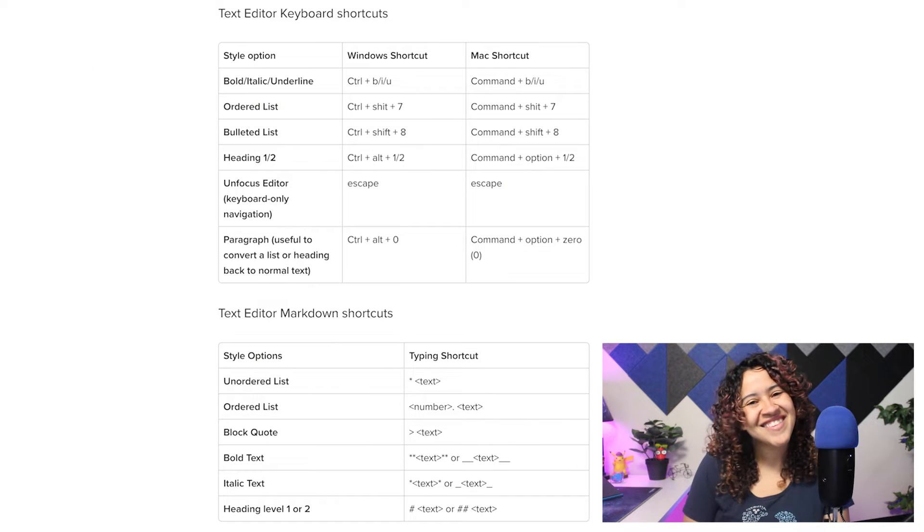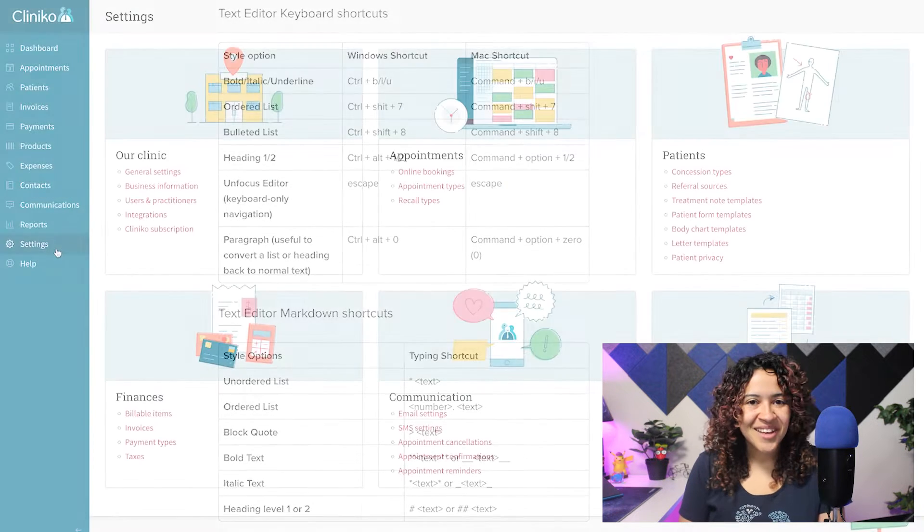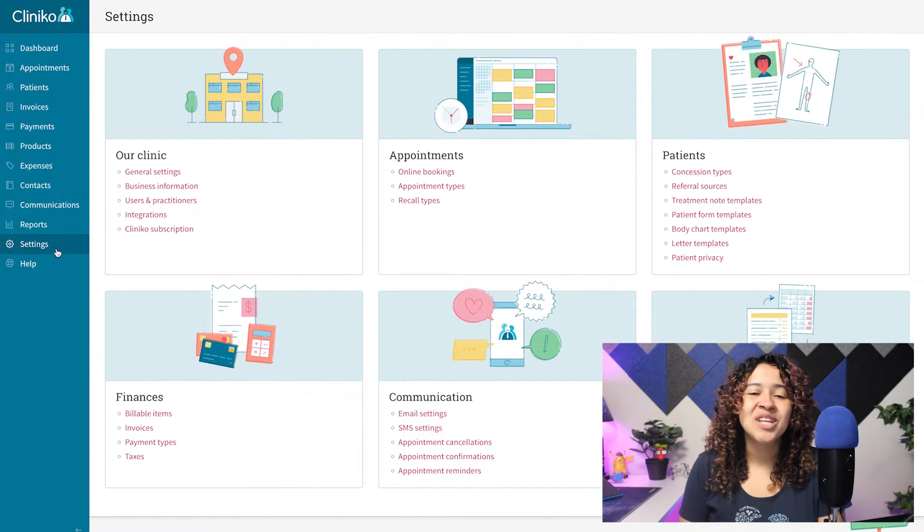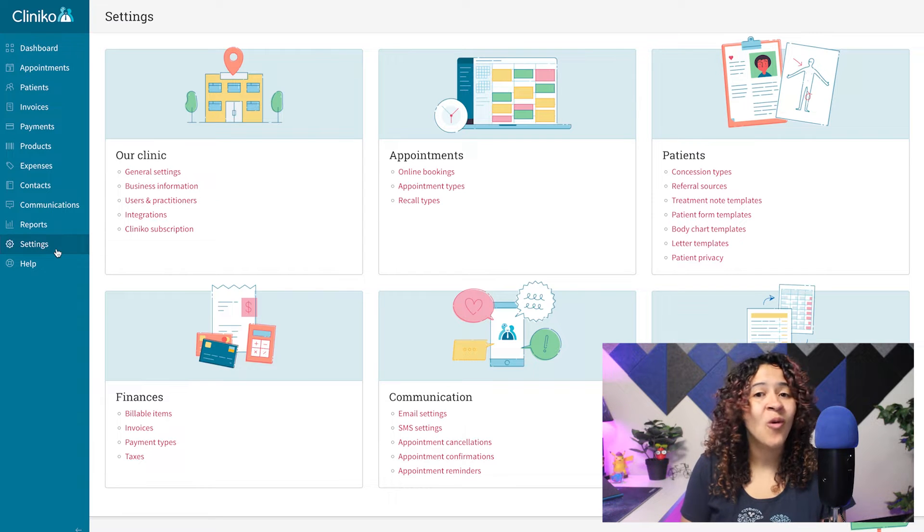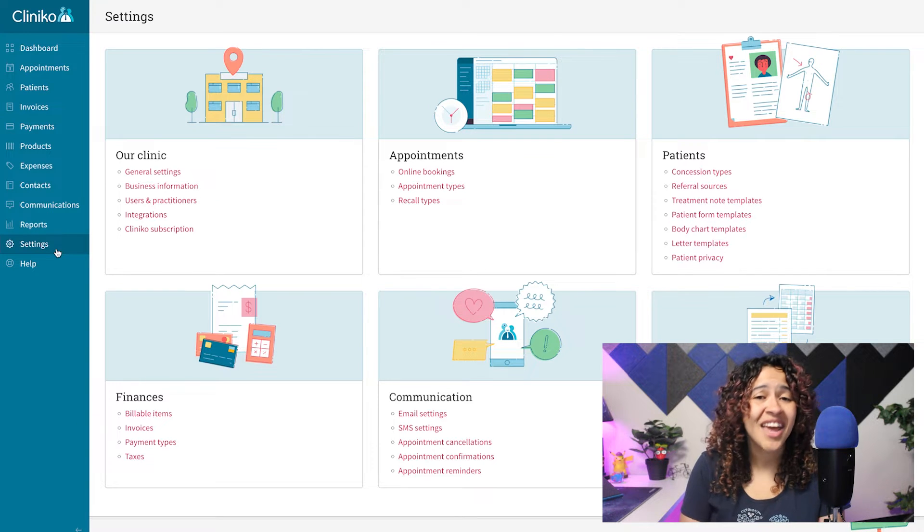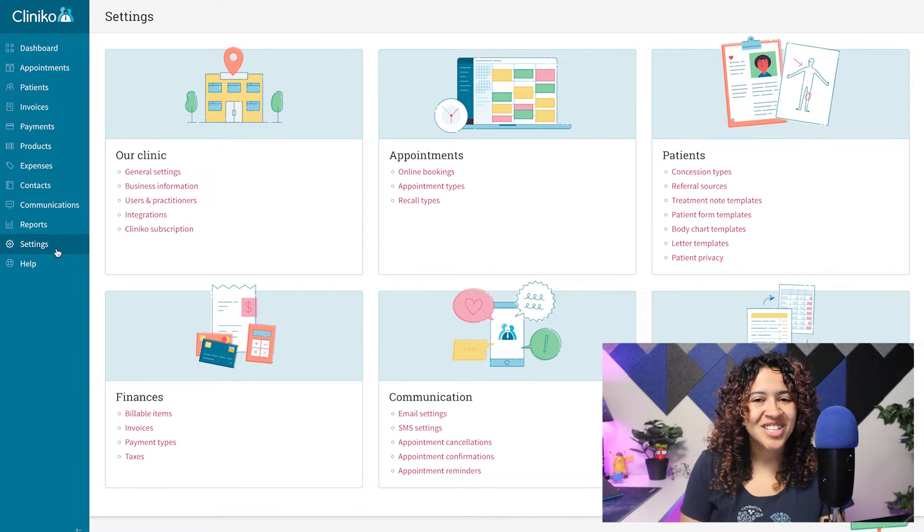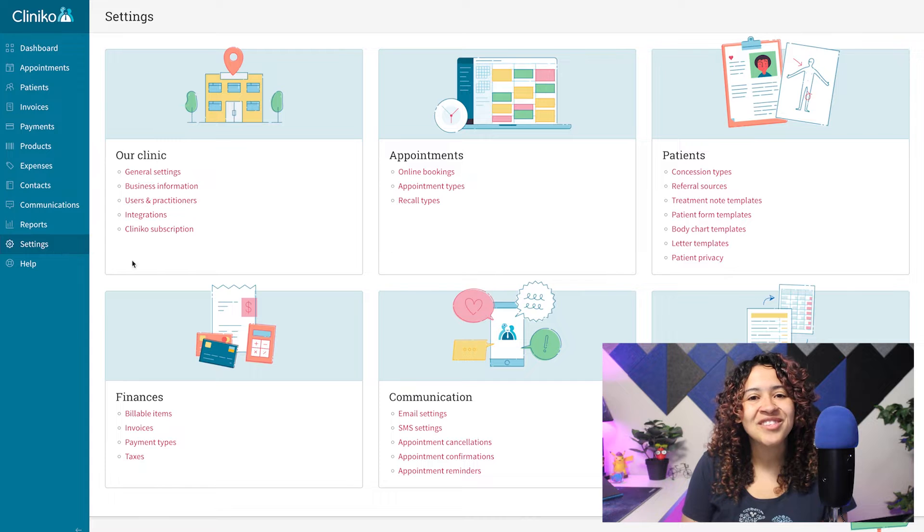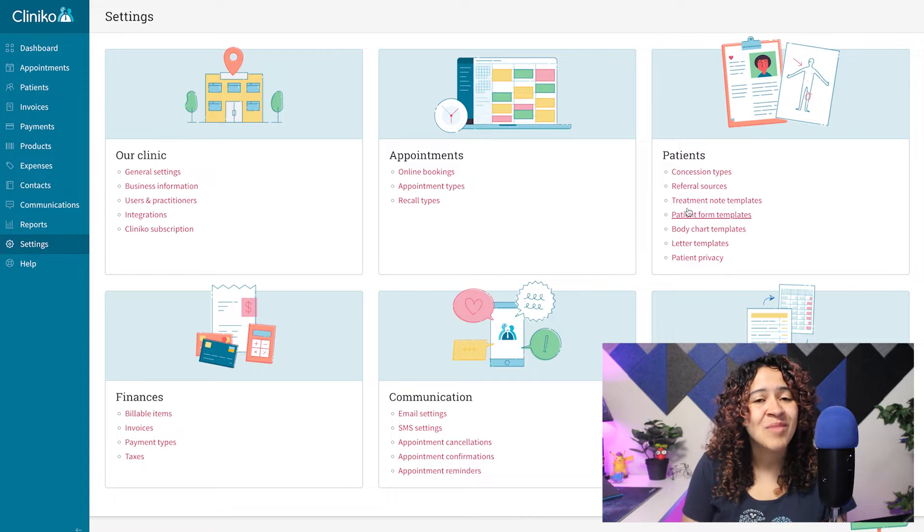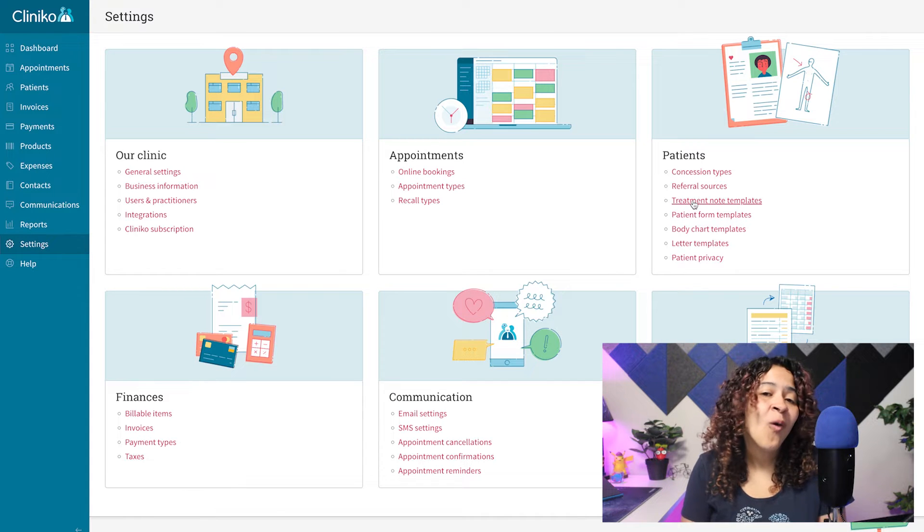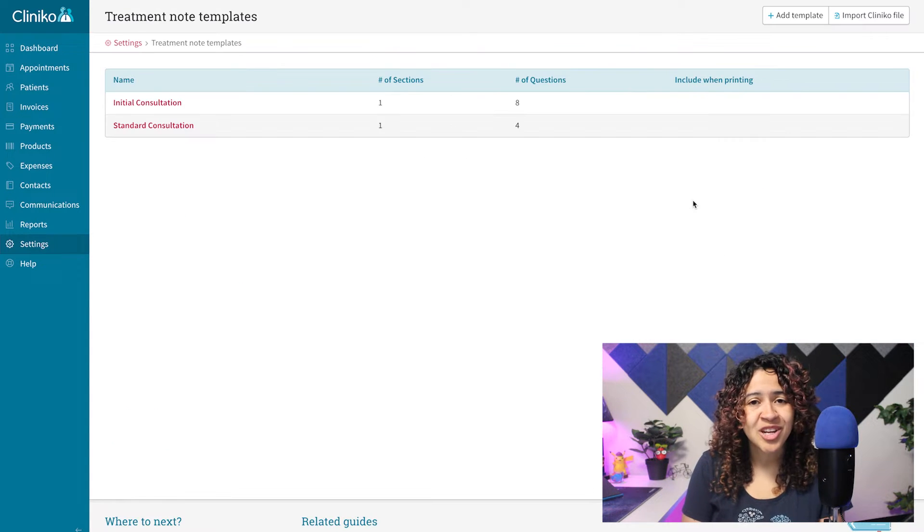Now let's get started! To update a Treatment Note, Patient Form, or Communication Template via the Settings page, just note you'll first need to have the Administrator or Power Receptionist Security role.